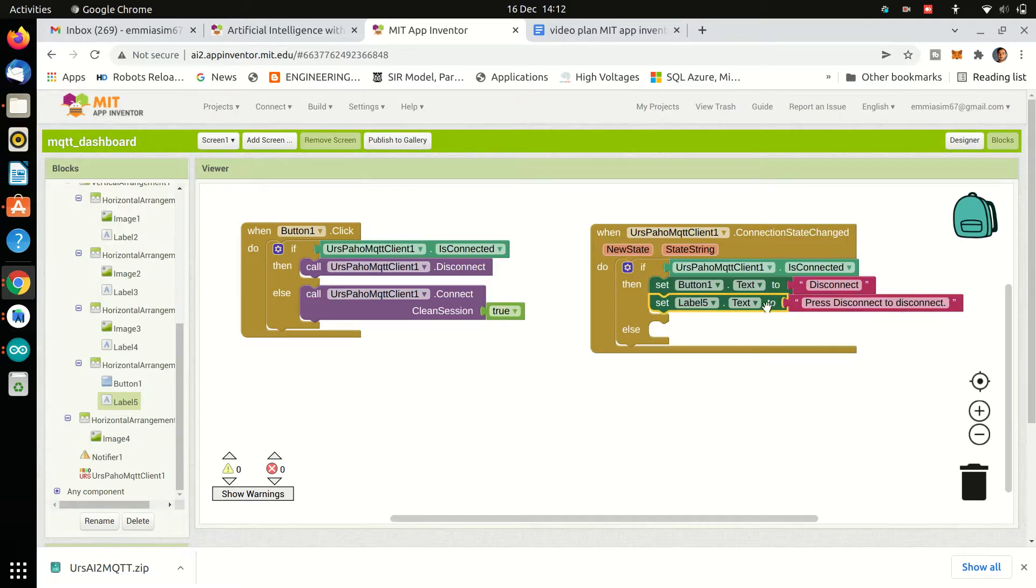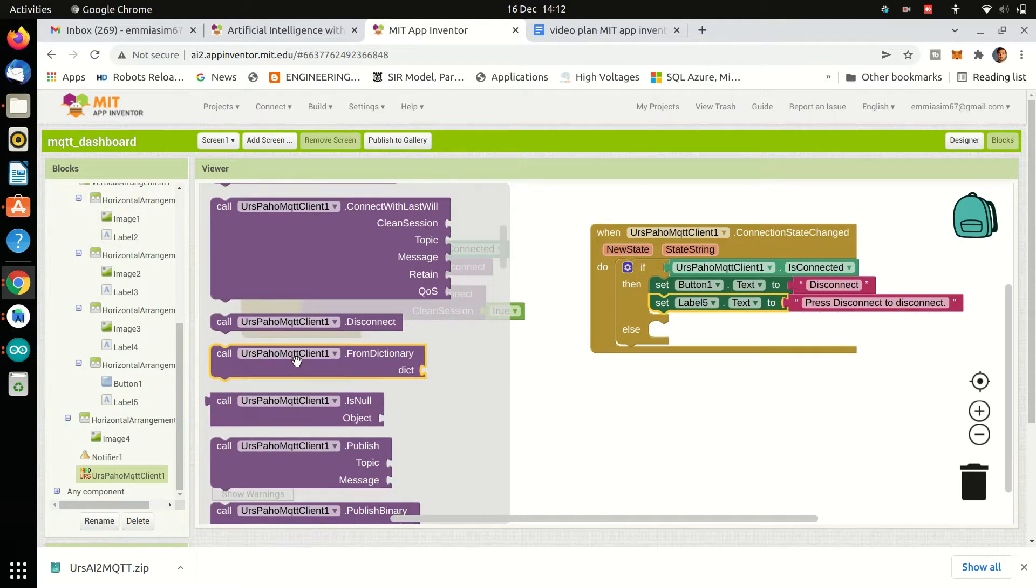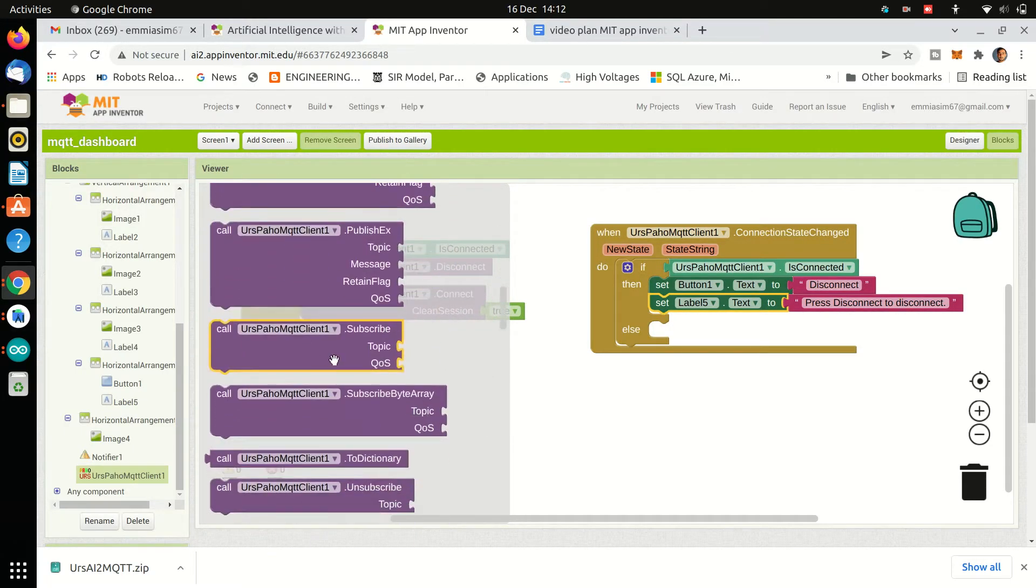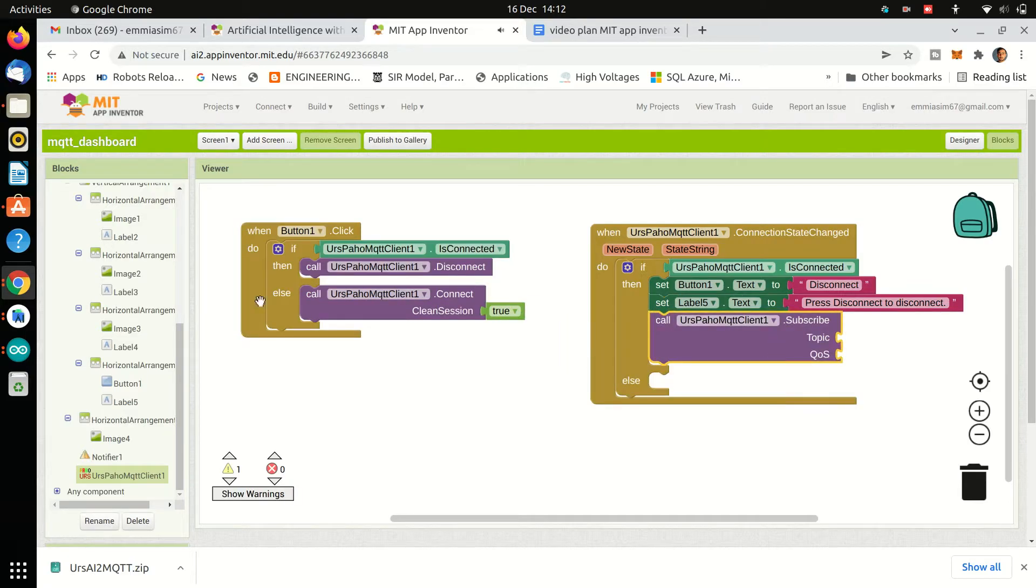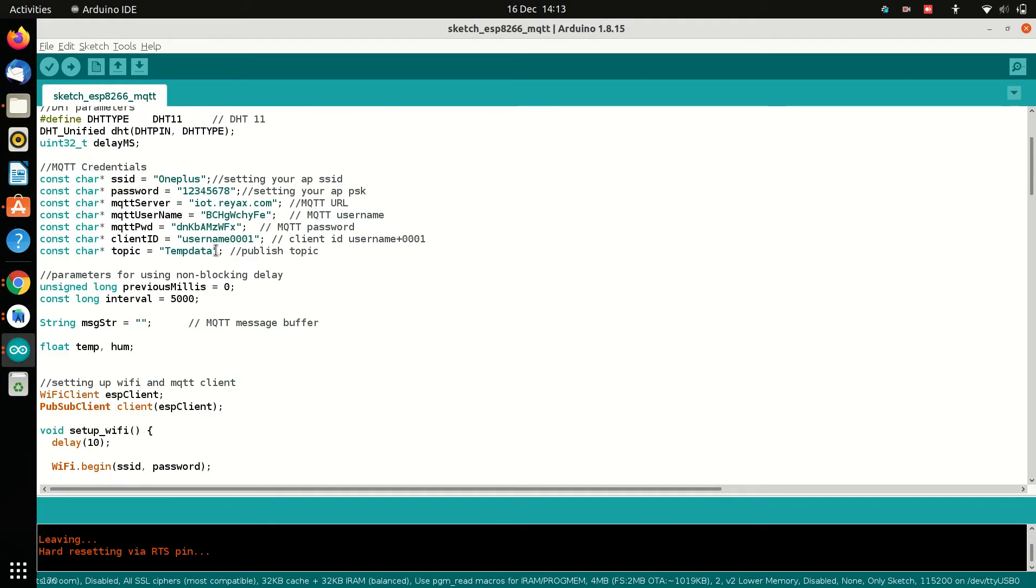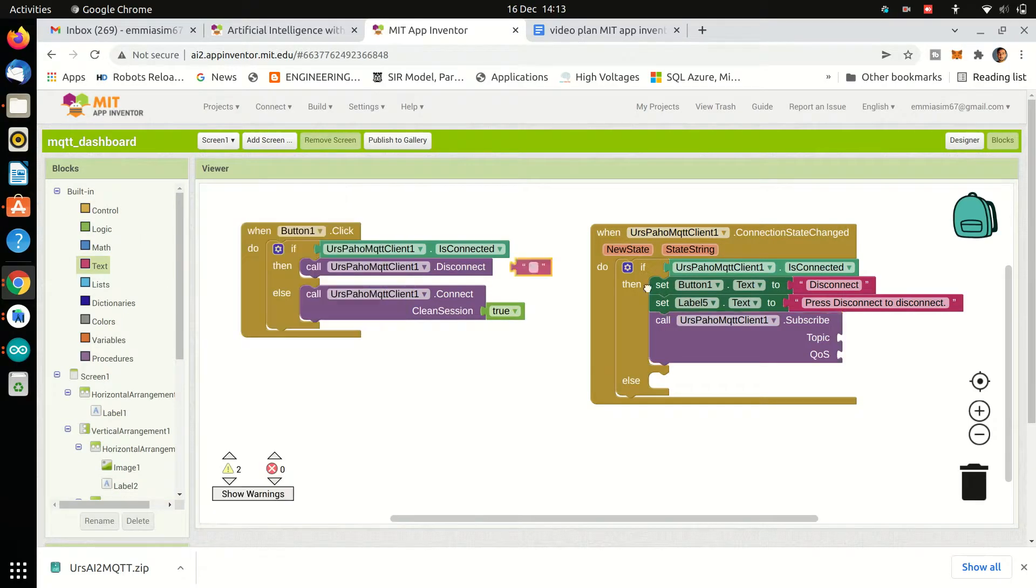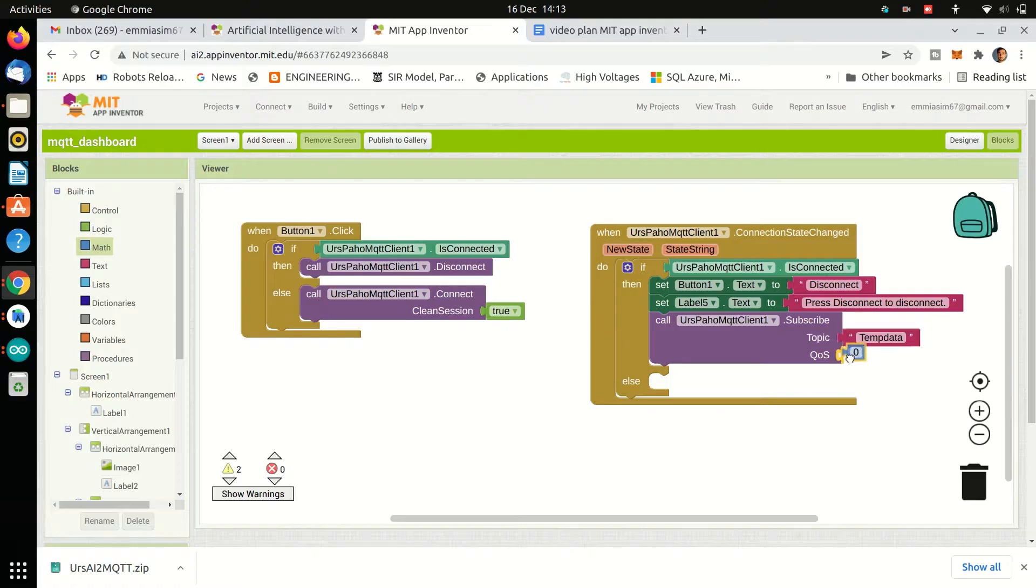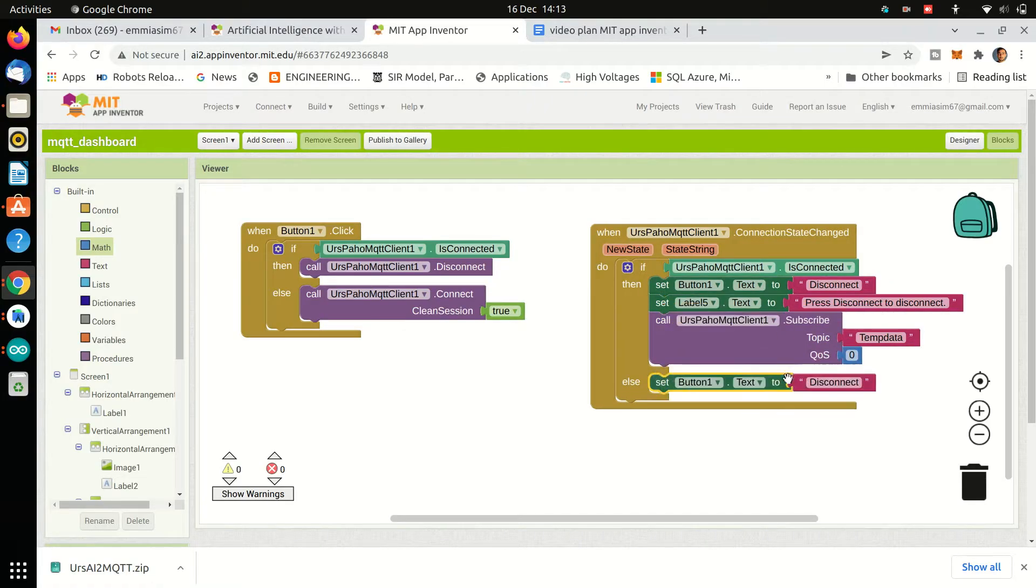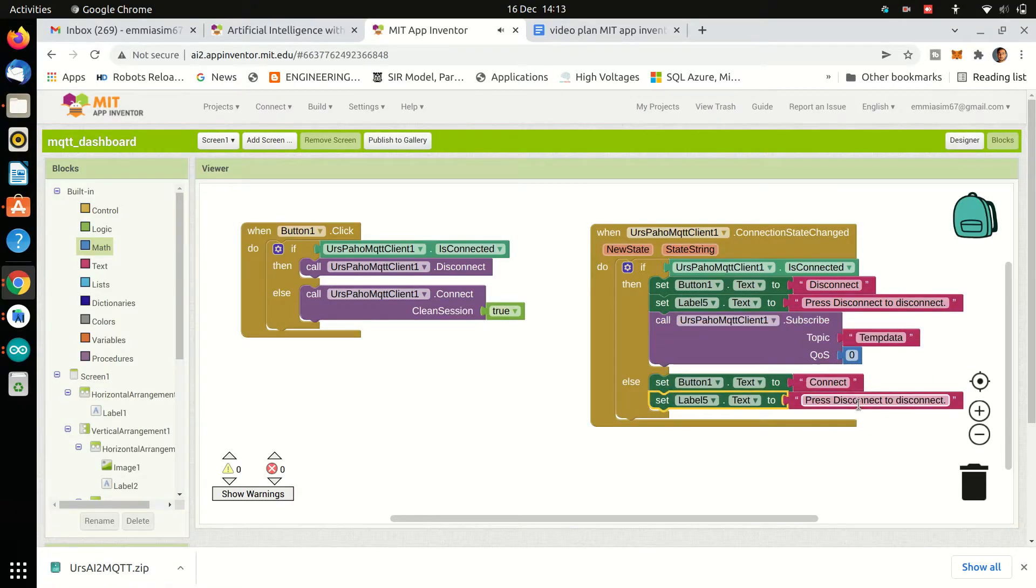And then we will subscribe to our topic using QoS or Quality of Service 0. Wildcards are also accepted. Otherwise, if we are disconnected, we will change the button and label text.